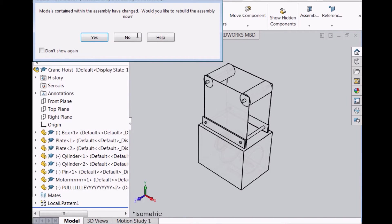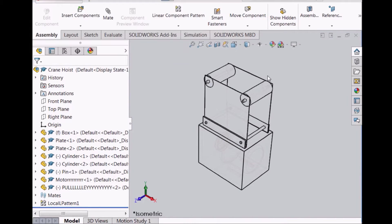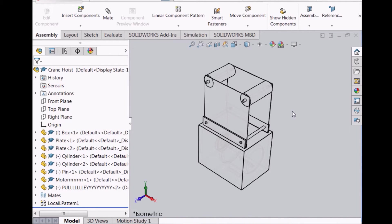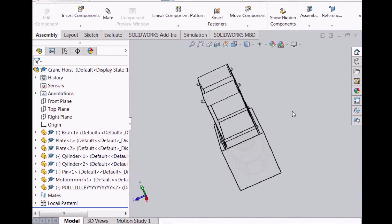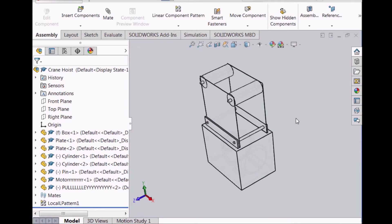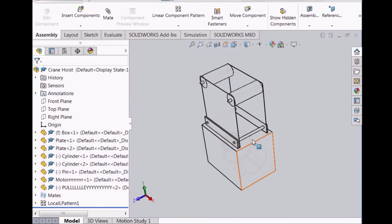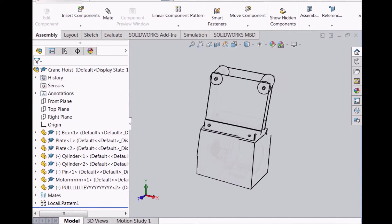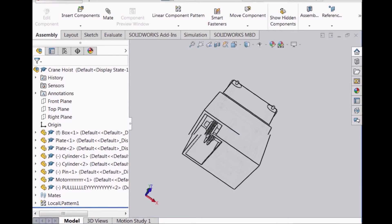This is the crane hoist assembly. As you can see, all the parts are shown — the two roller cylinders, the two plates, the pins to hold the entire structure together, the box, and inside you can also see the motor along with the pulley.